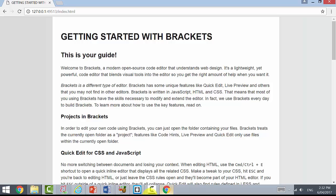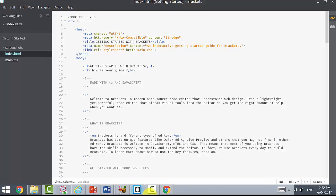We're going to be using Brackets as our code editor, and I'm going to show you how to set up a blank template ready to go for us to build our web page.